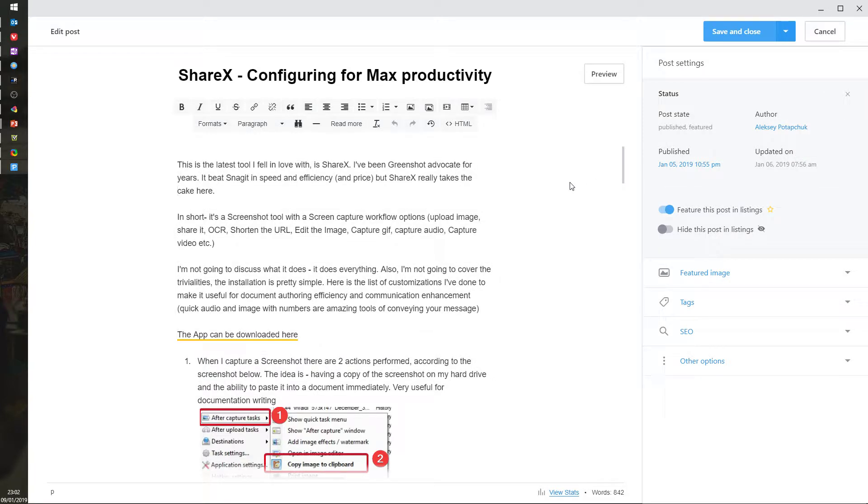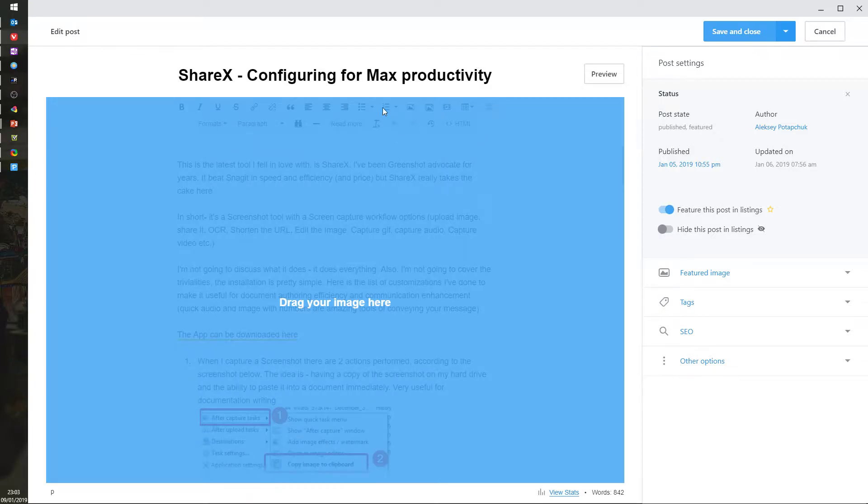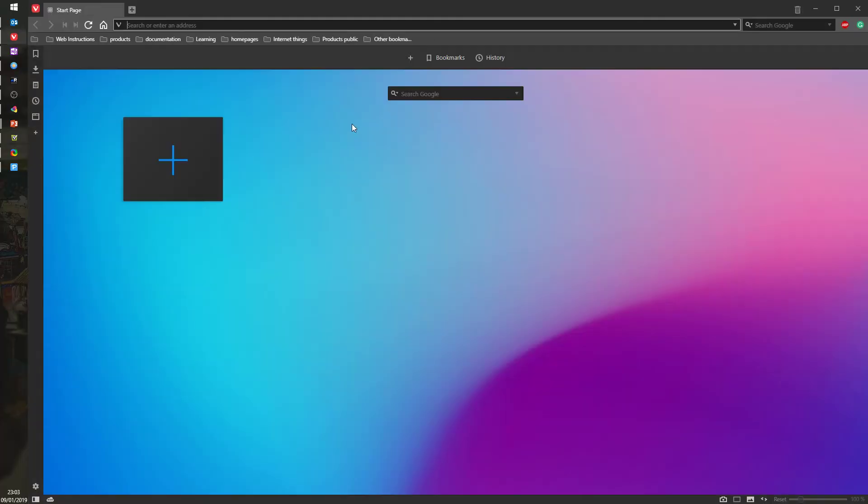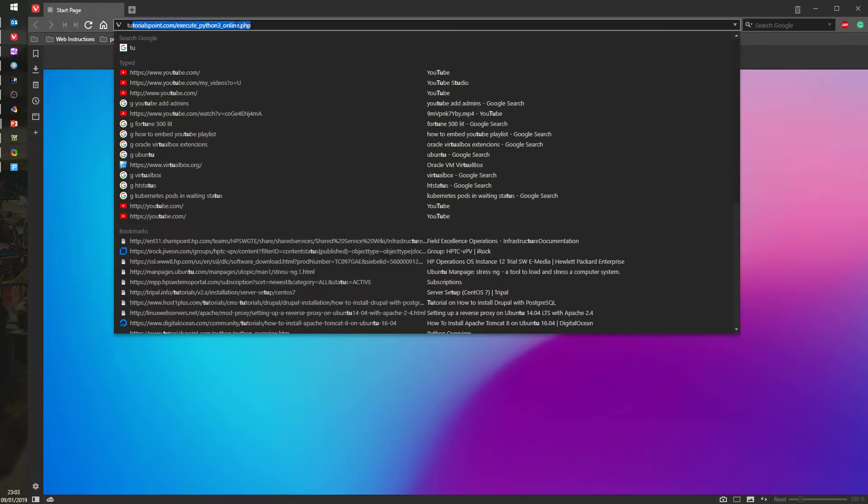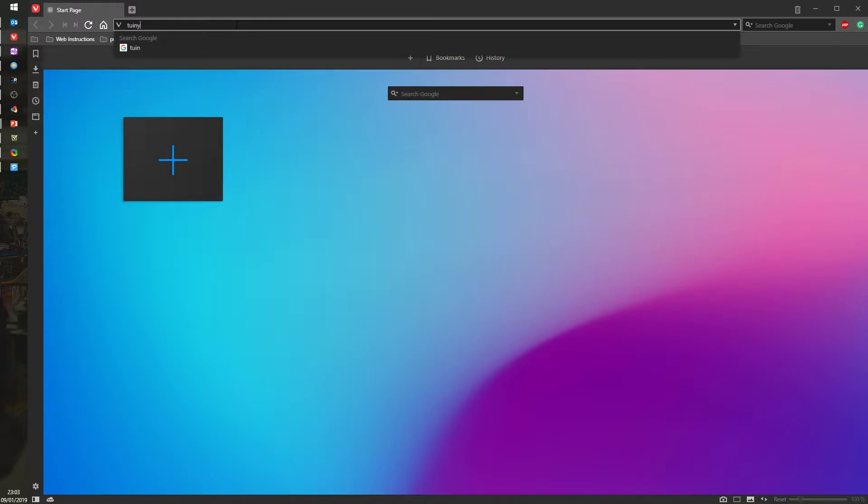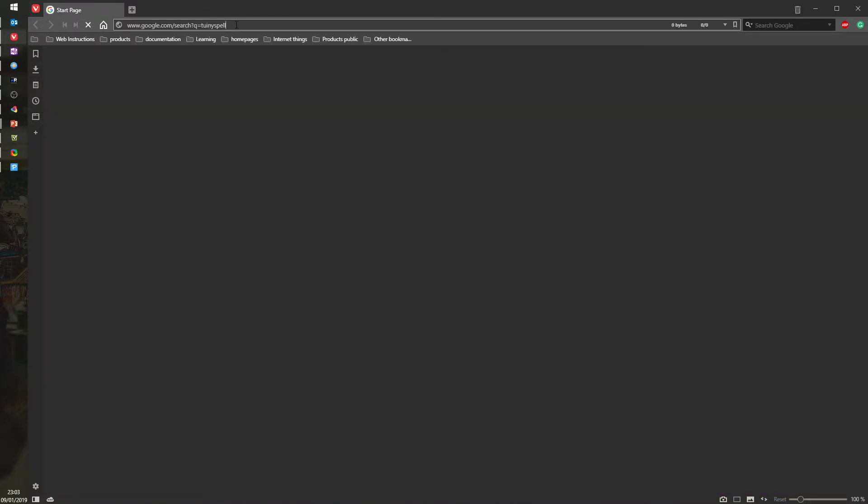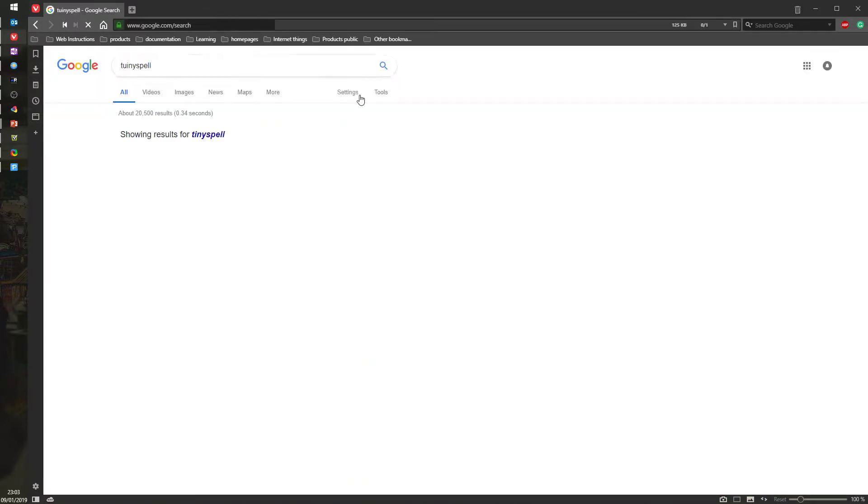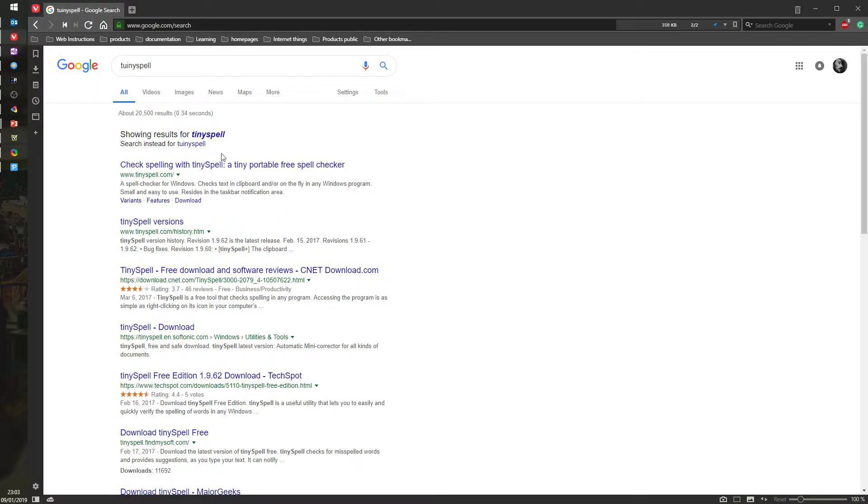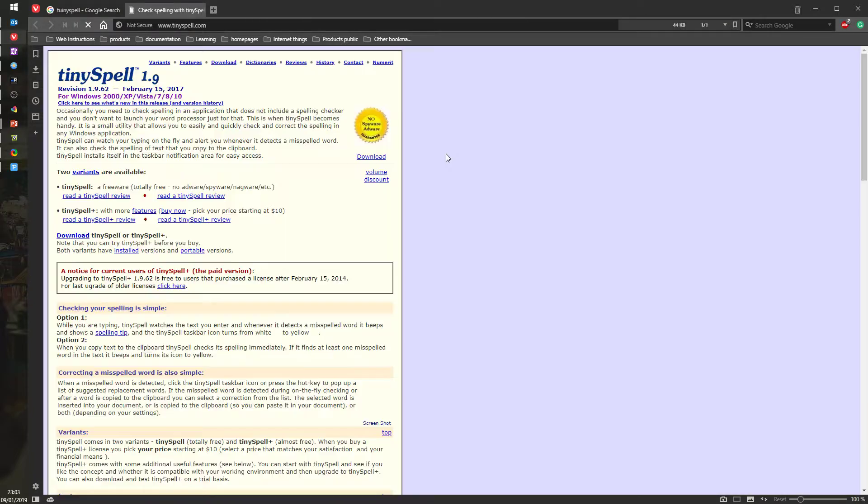So how does it work? In general there's a small application that you download. It's called TinySpell. This is TinySpell.